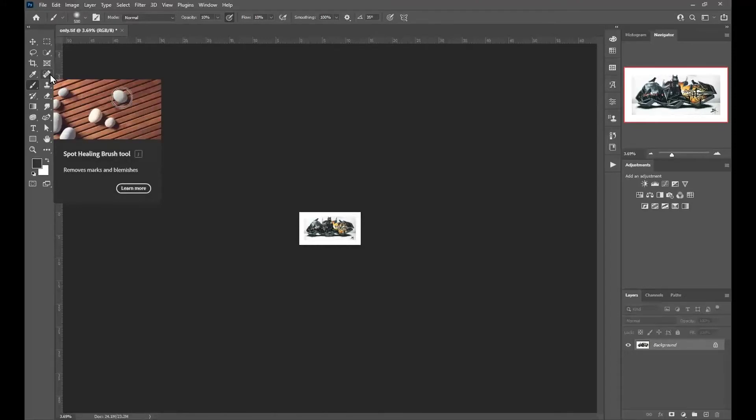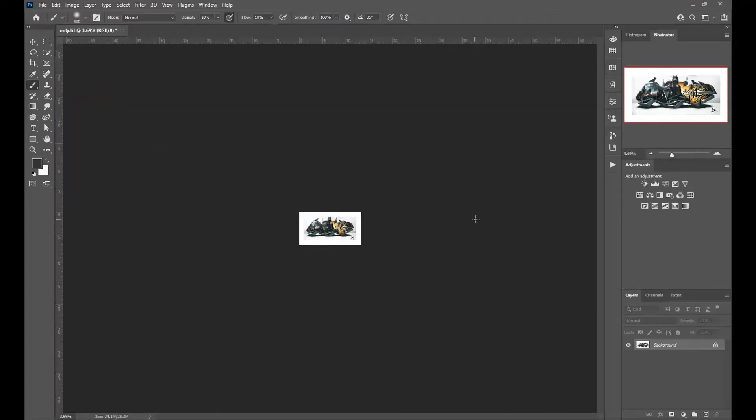And on this one, the Spot Healing Brush tool is J. There's other shortcuts we use regularly.